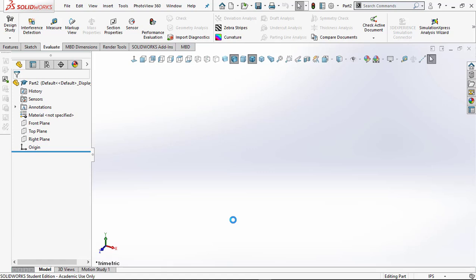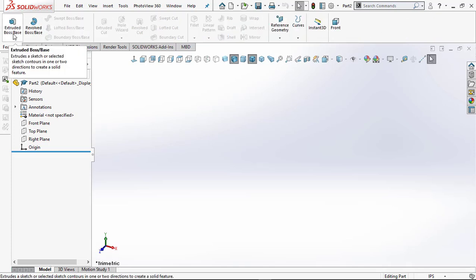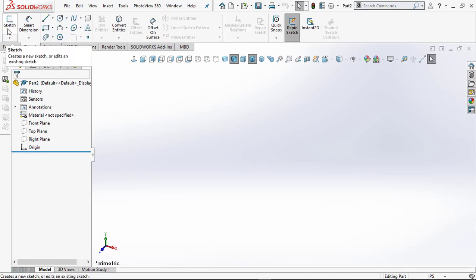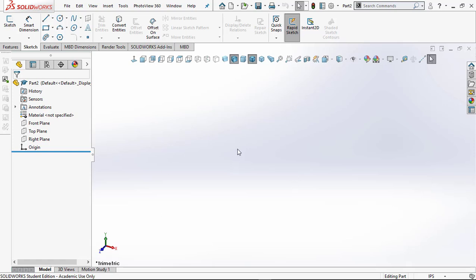SolidWorks opens the part creation view. Let's look at some housekeeping. Up here is the Command Manager — all your typical commands for extrusions into 3D, cuts, holes, lofts, and so on. Then you have Sketch, where we draw sketches. One important thing: SolidWorks is a sketch-based modeler. Unlike NURBS modelers (like IronCAD) or primitive-based modelers using tori, cubes, and spheres, SolidWorks always works from a sketch as your starting point.